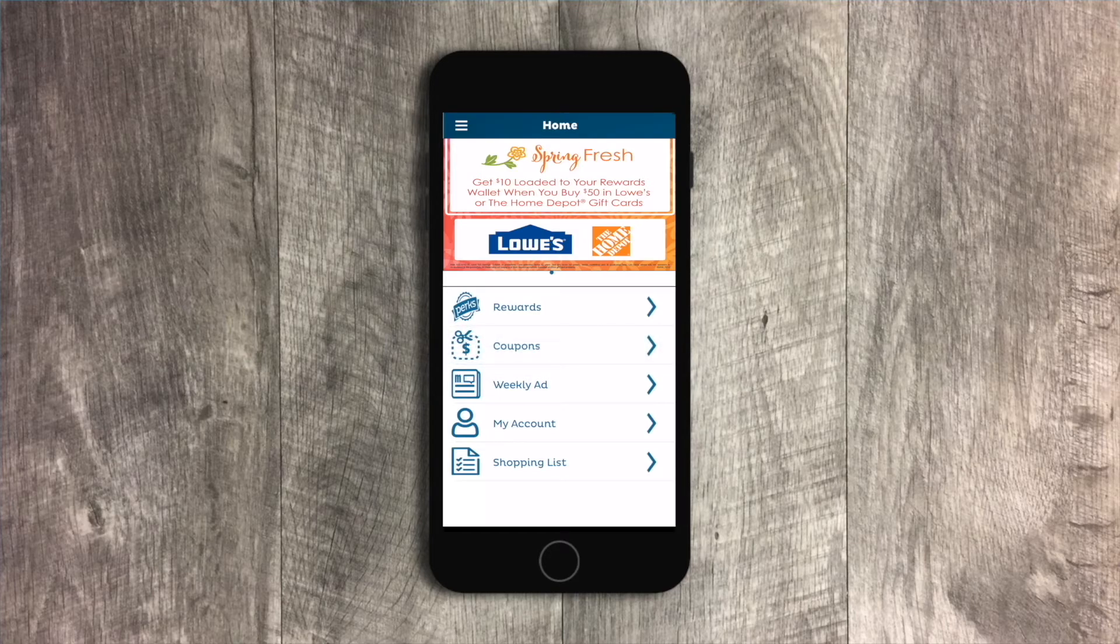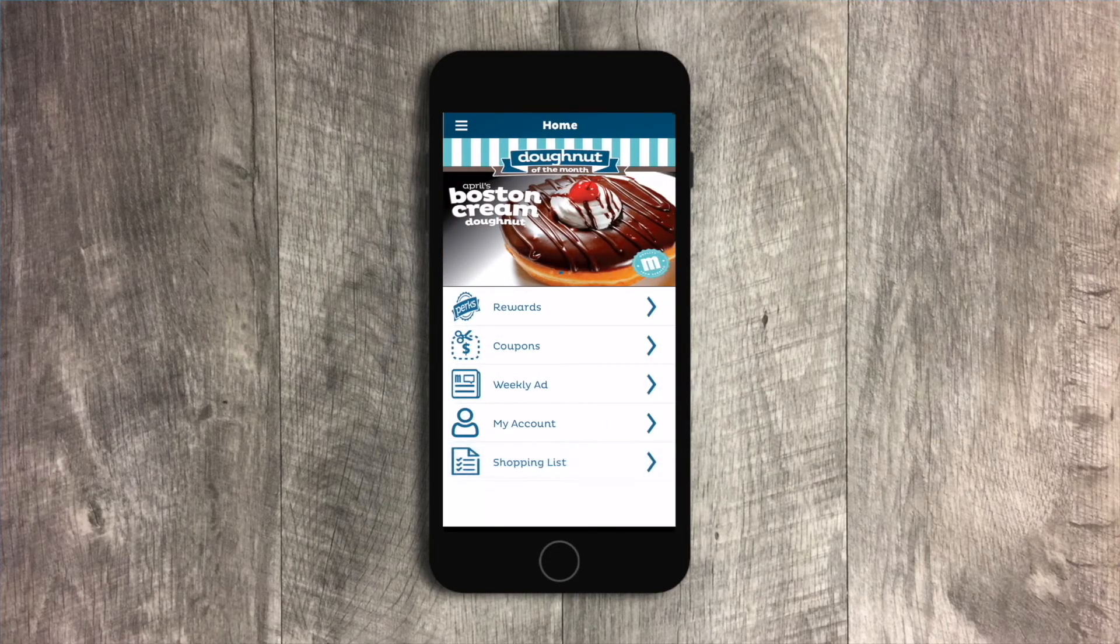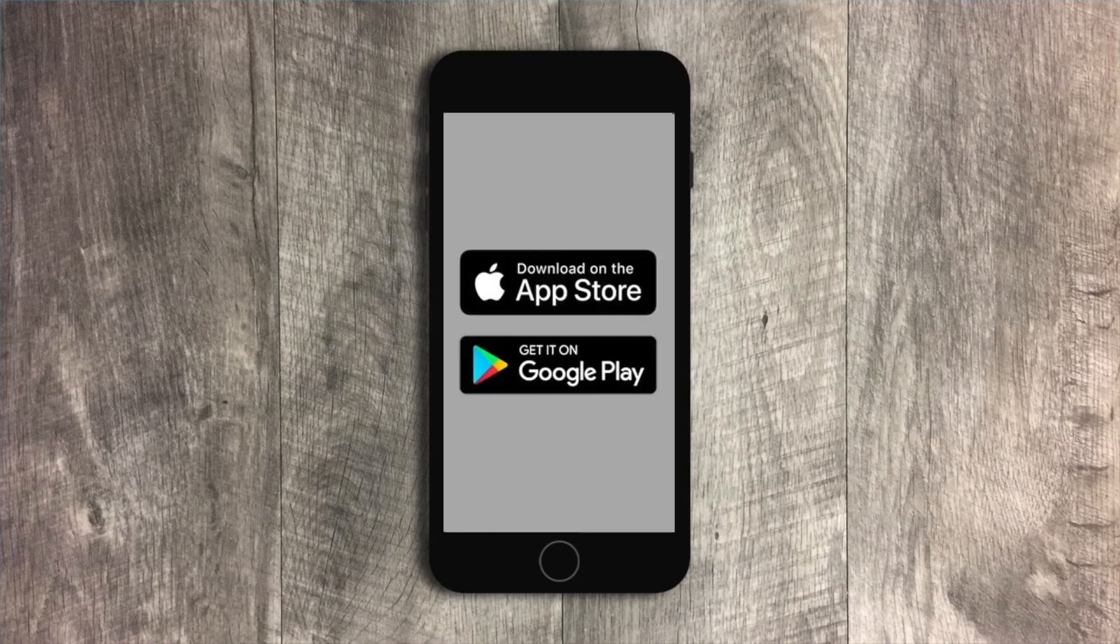Now that your coupons are clipped, you've viewed the weekly deals, and made your shopping list, you're ready to go shopping hassle-free.